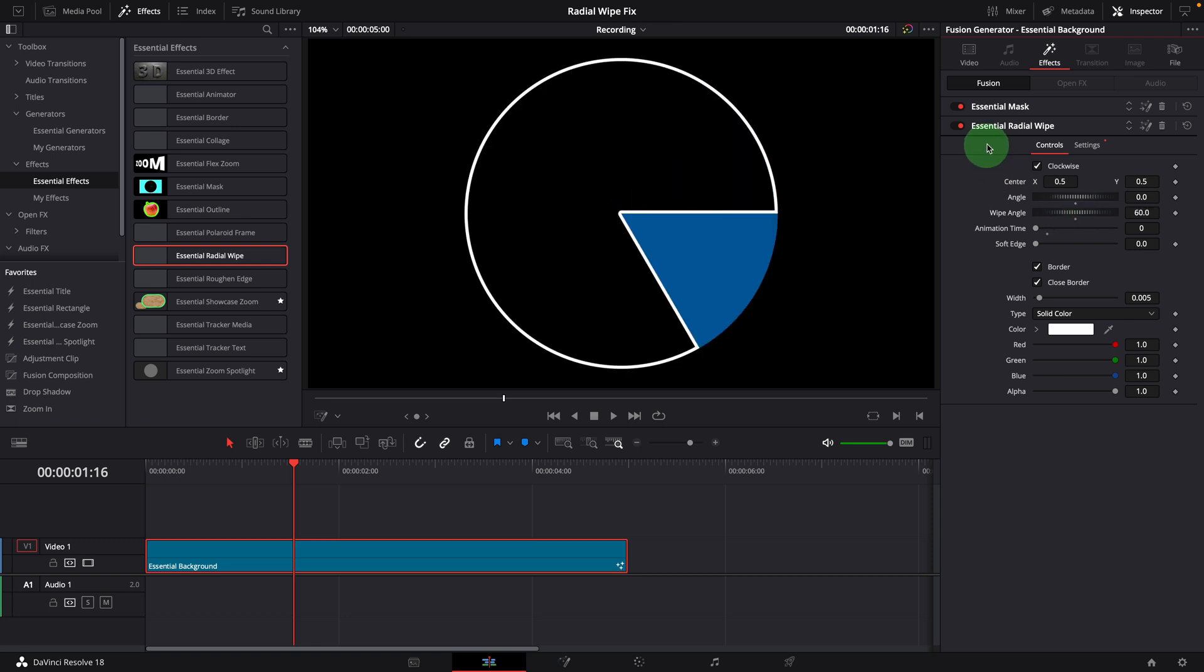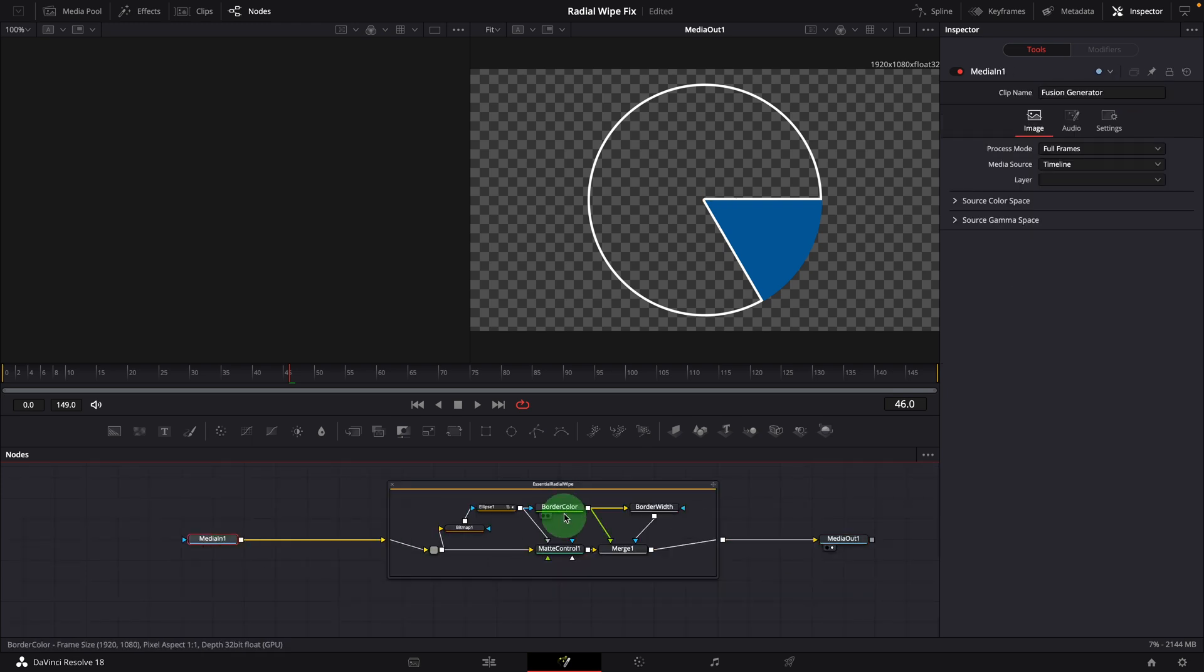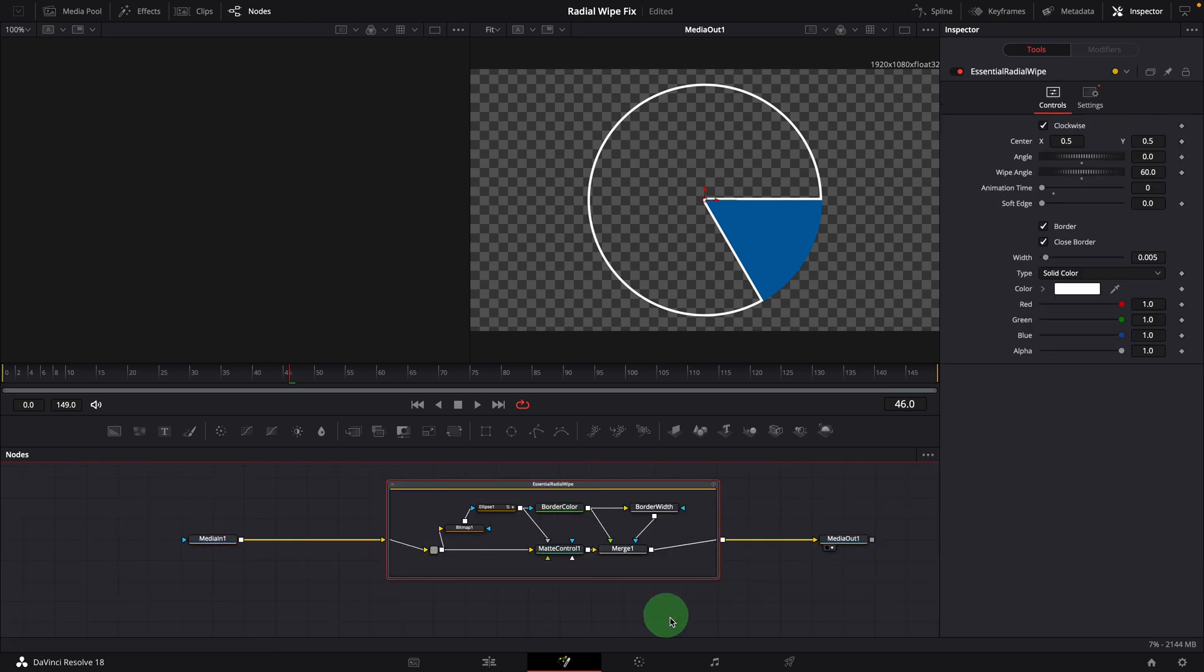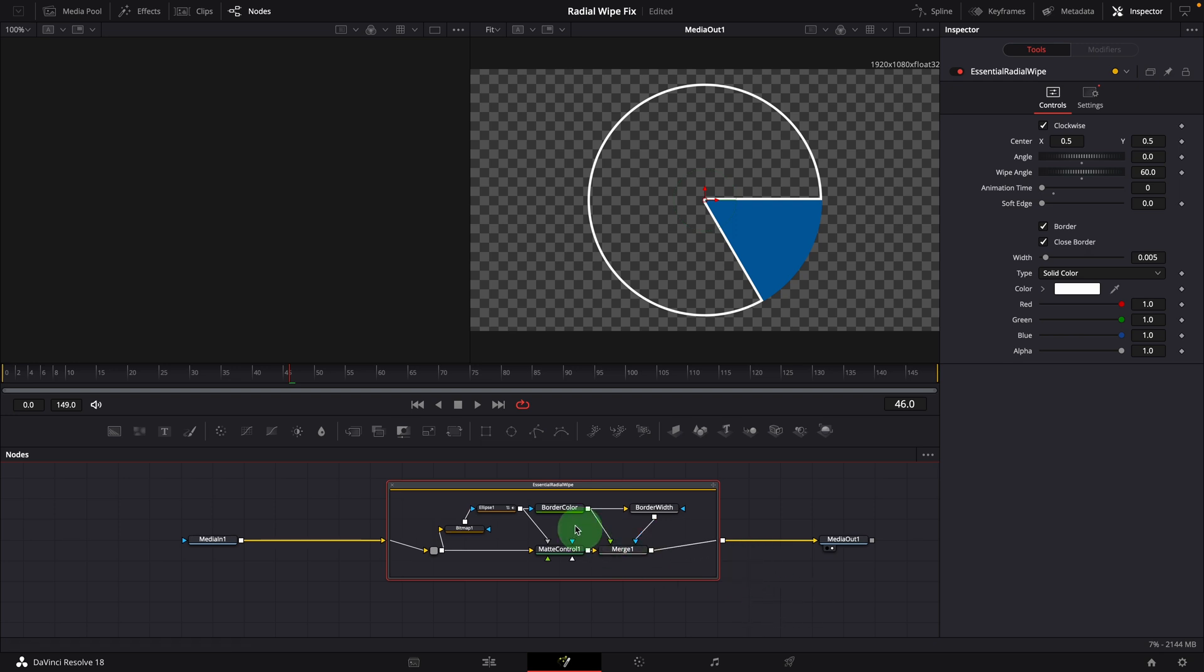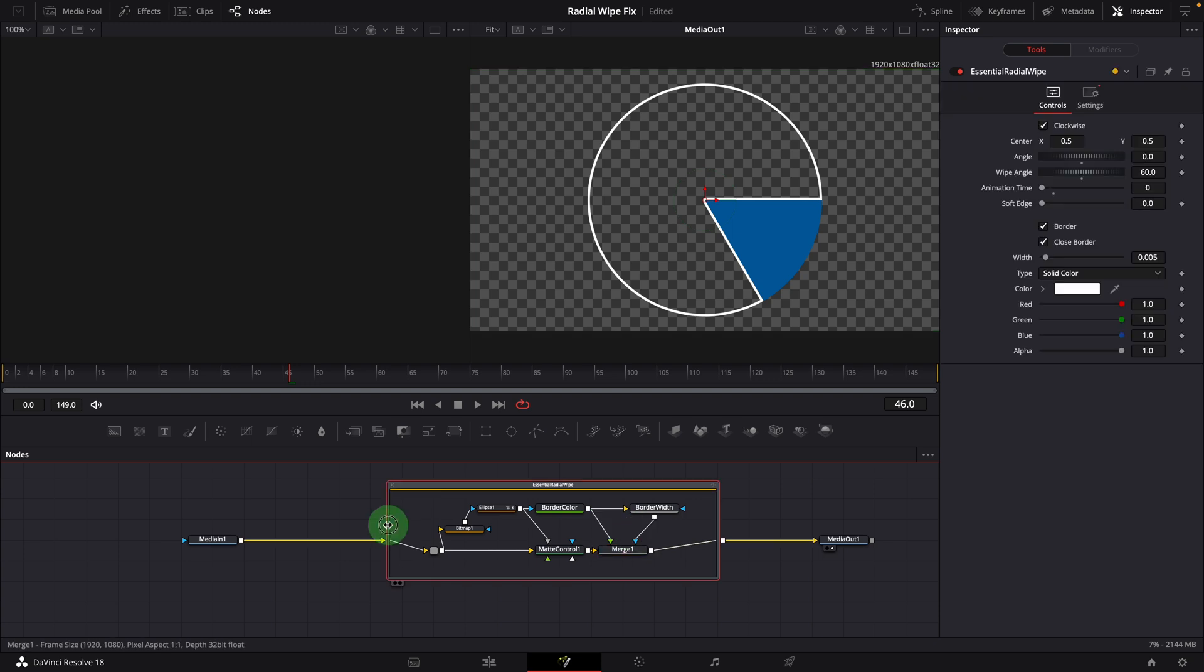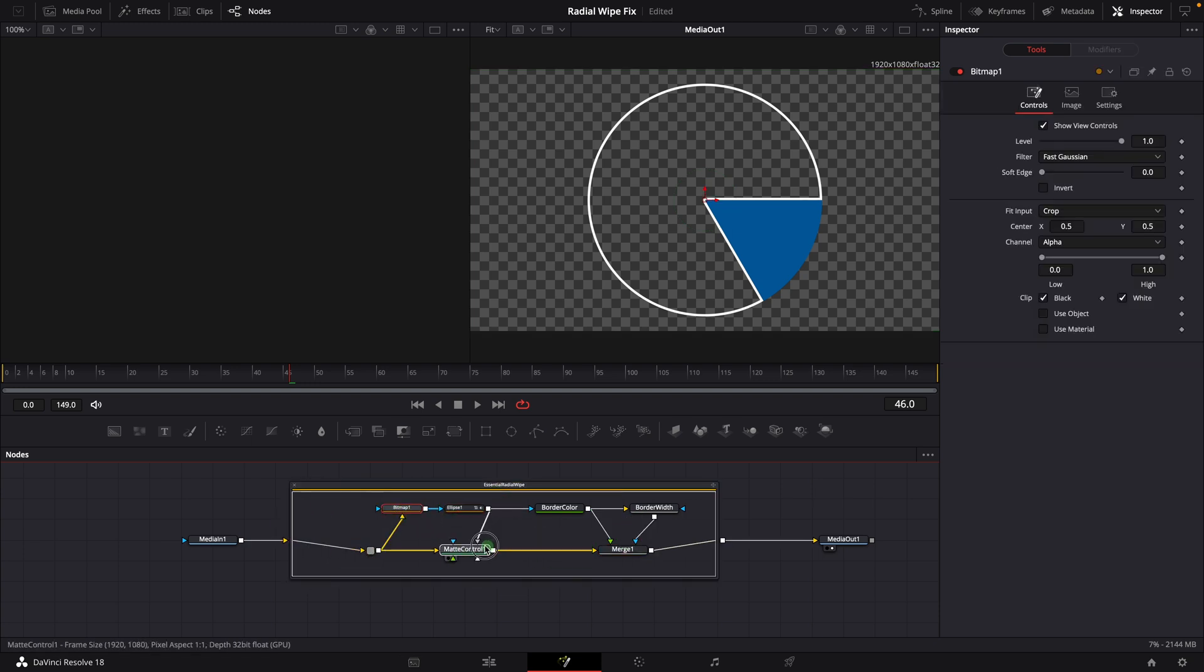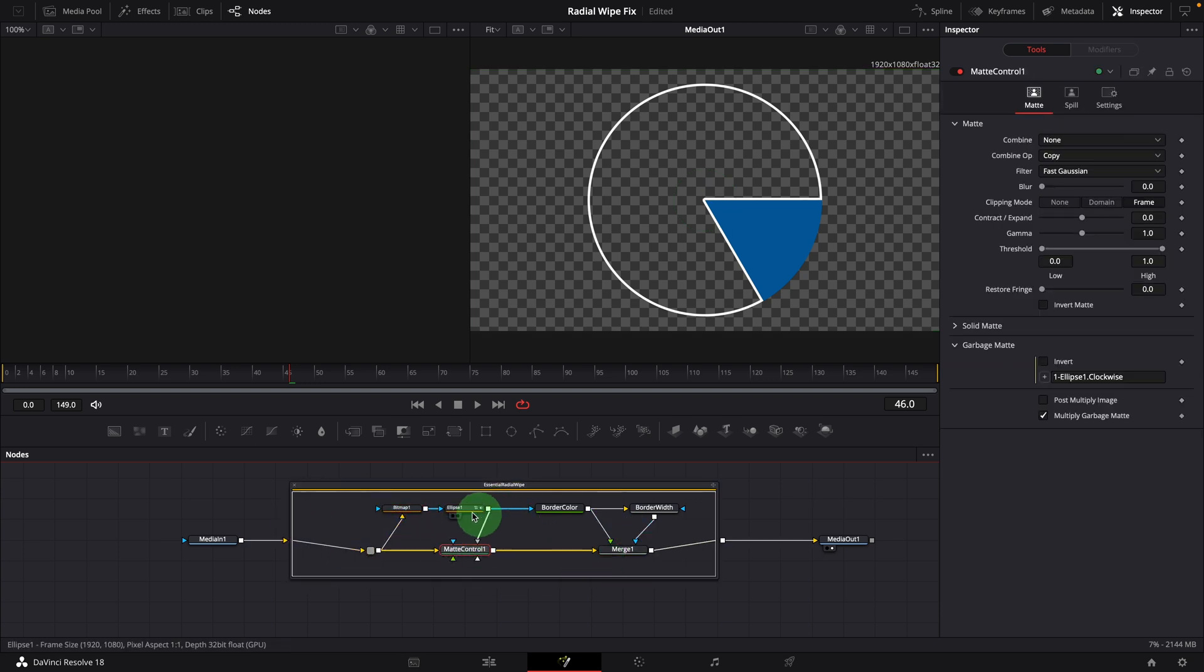Now we know which part is wrong. Let's open the composition in the Fusion page. Double-click the node to expand the group so that we can see the node tree of the effect. The border color and border width are used to control the border styles, so they should not be the cause of the issue. It leaves only the first three nodes to check.